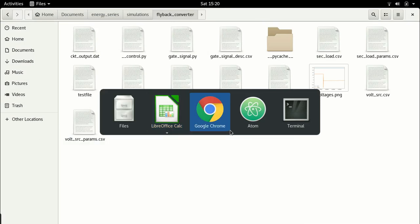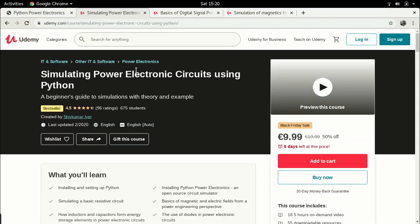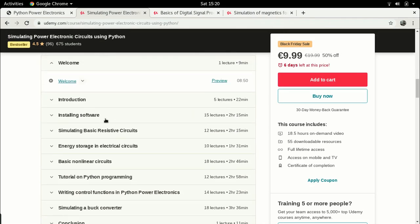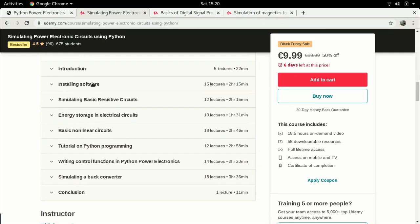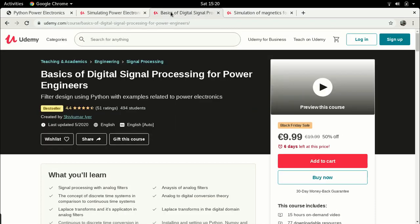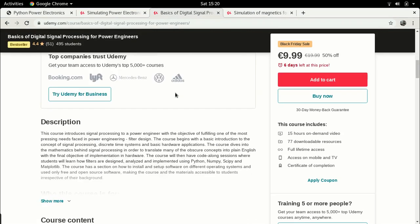Before I continue, a brief background: if you're interested in these video lectures but would like something more comprehensive, I have full-length courses on the MOOC website Udemy. The very first course is called 'Simulating Power Electronic Circuits Using Python,' covering Python power electronics basics, how to install the software, some basics of electrical engineering and power electronics, and a case study of how to simulate a buck converter. The second course is called 'Basics of Digital Signal Processing for Power Engineers.'